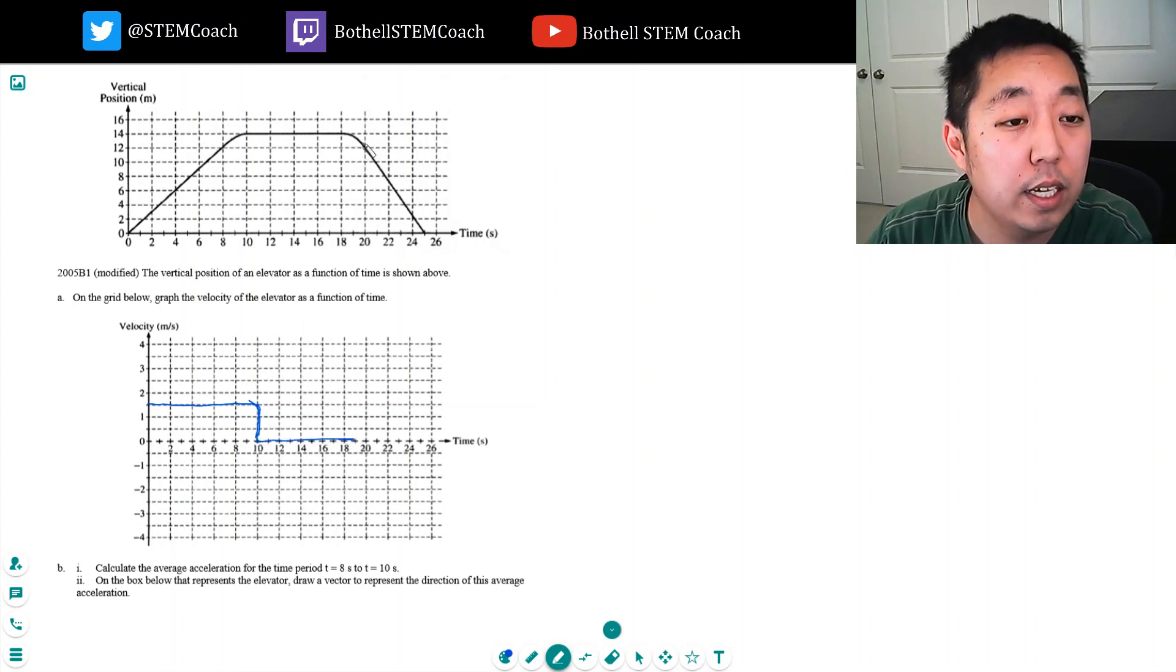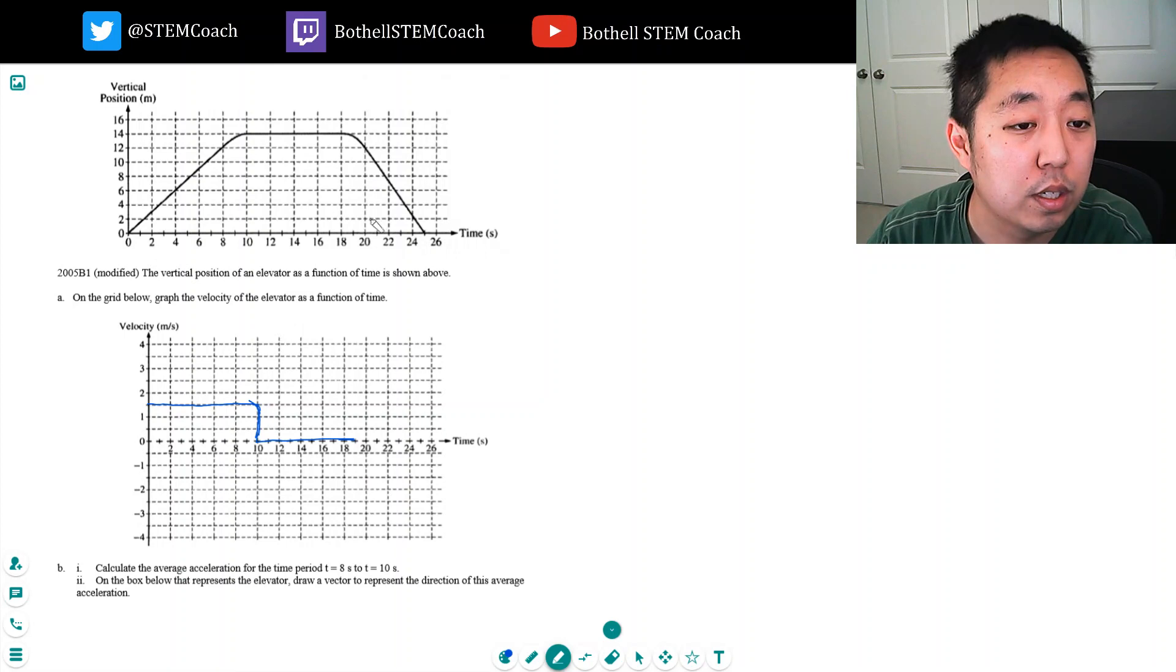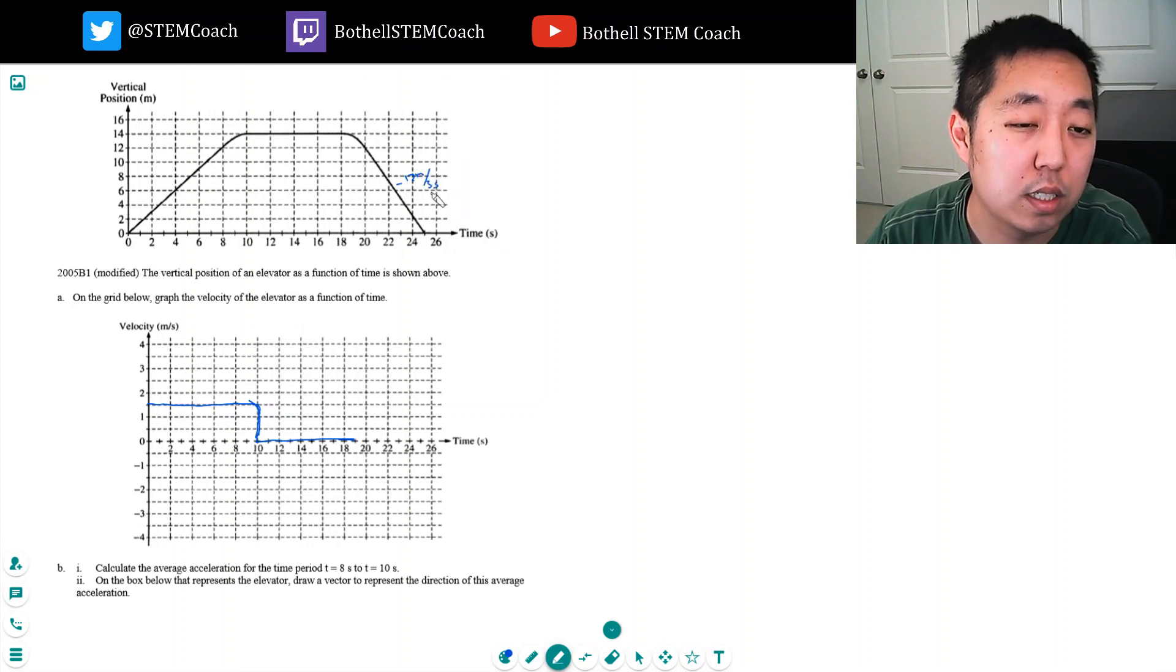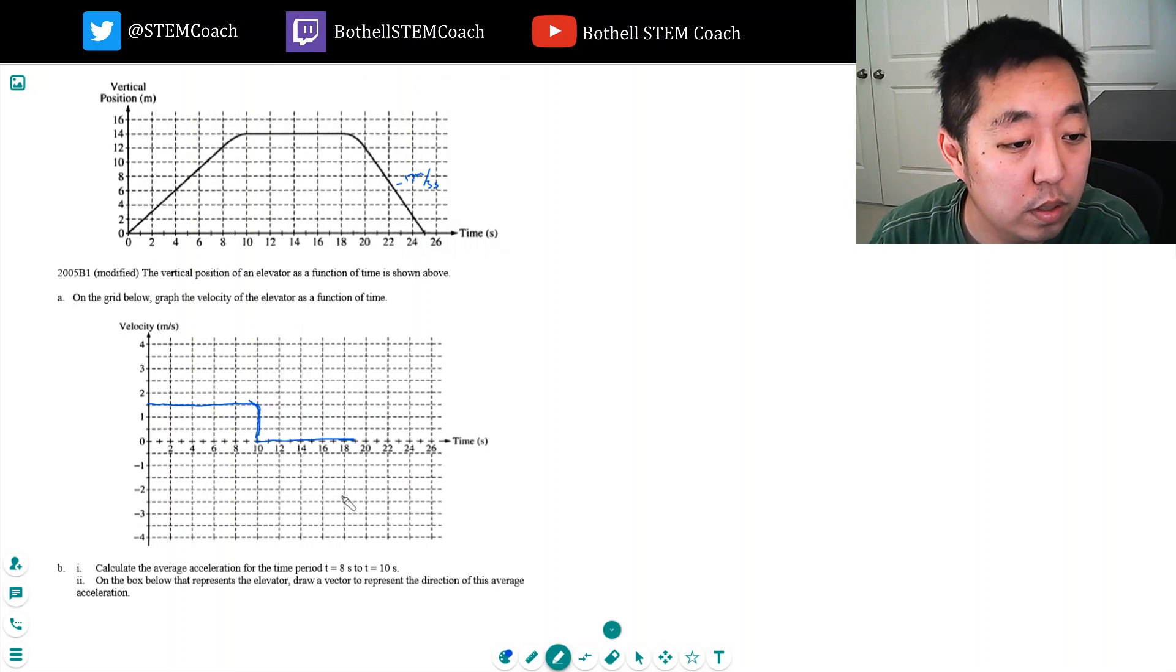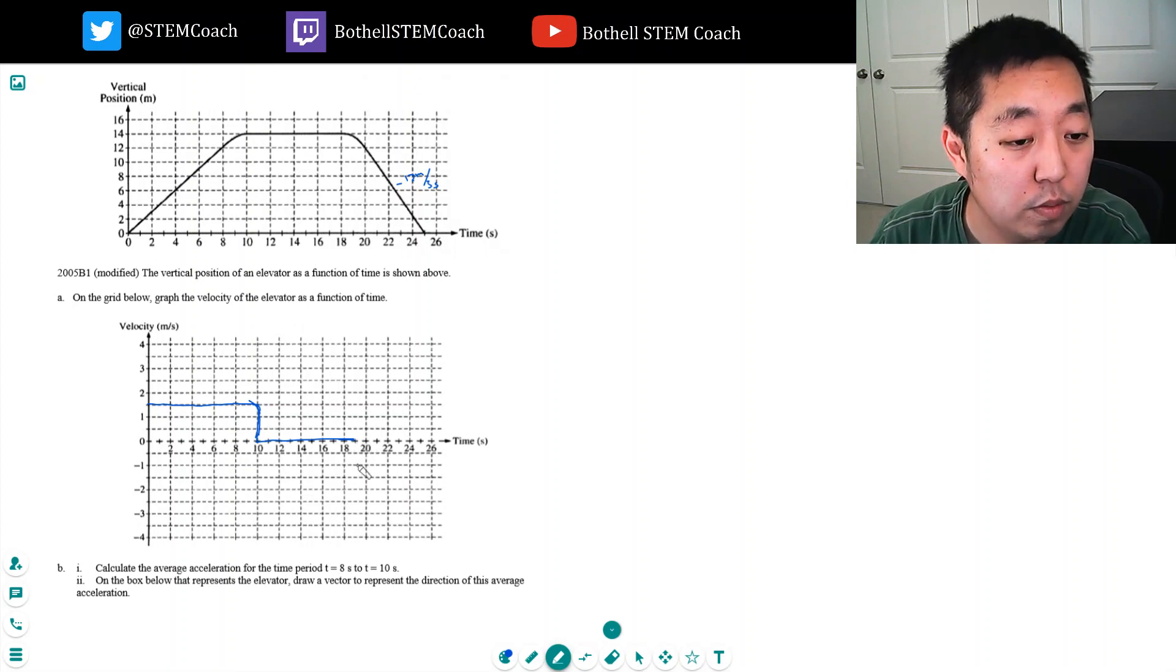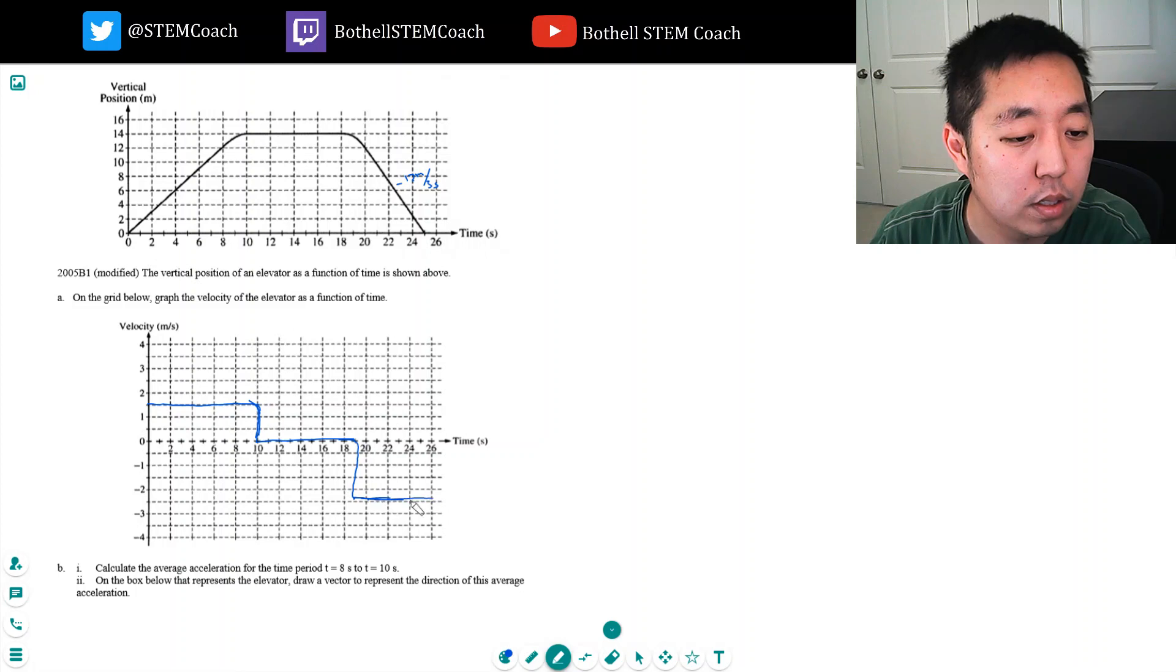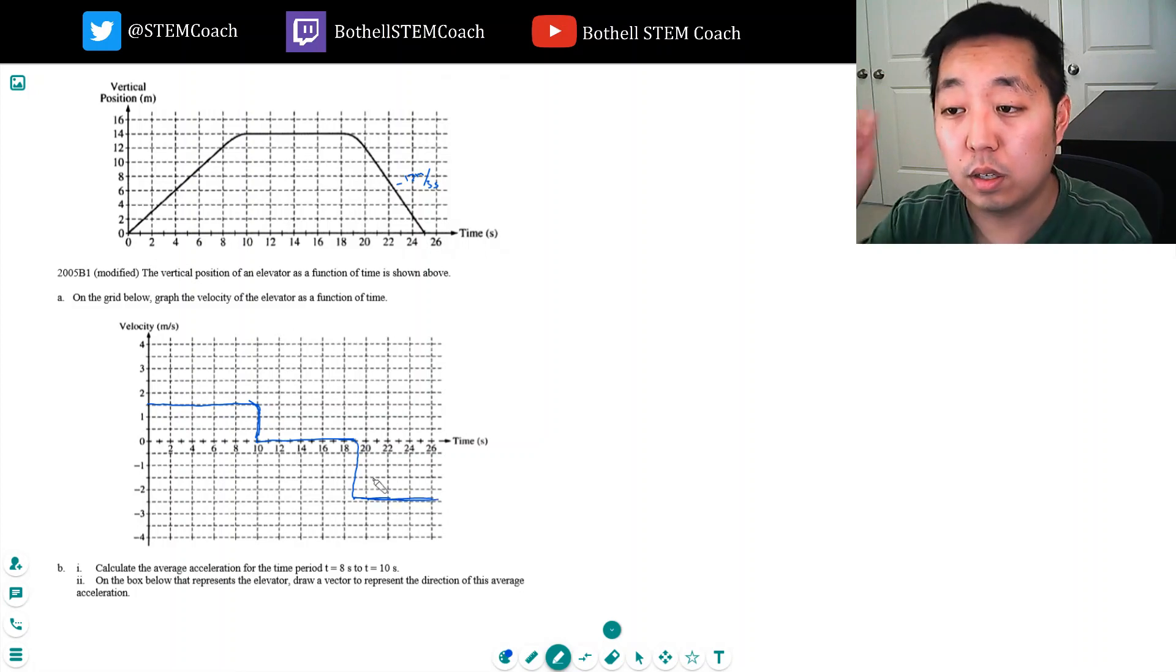And it's zero till about 19 seconds. And then it goes downward and the rate is - it goes from 12 meters to 0 meters in about 5 seconds. So it's minus 12 meters in 5 seconds. That's minus 2.4, so 2.4 meters per second. About there. And it goes across like that.